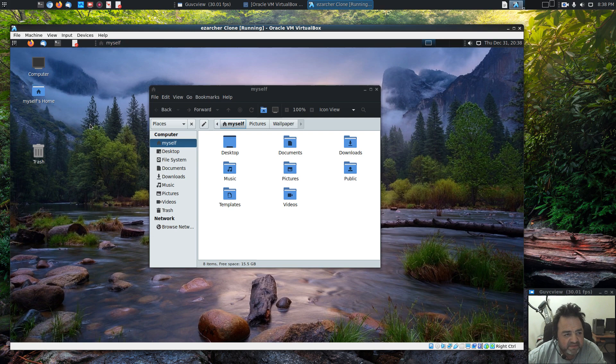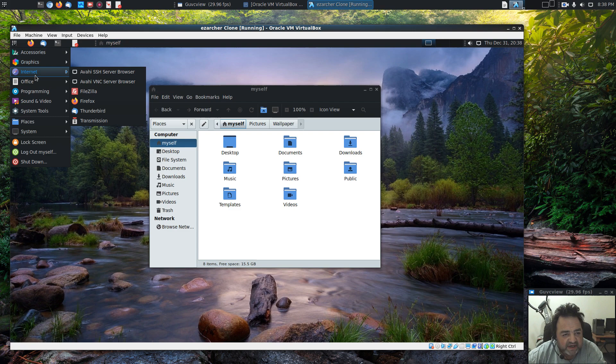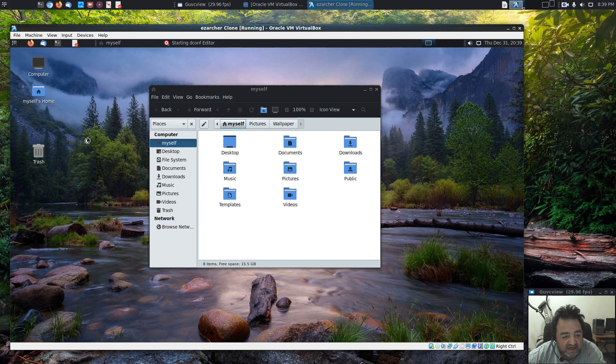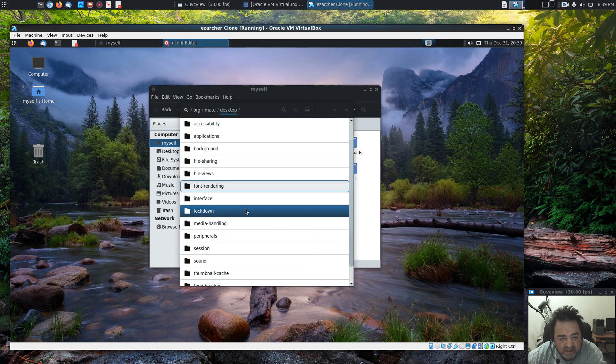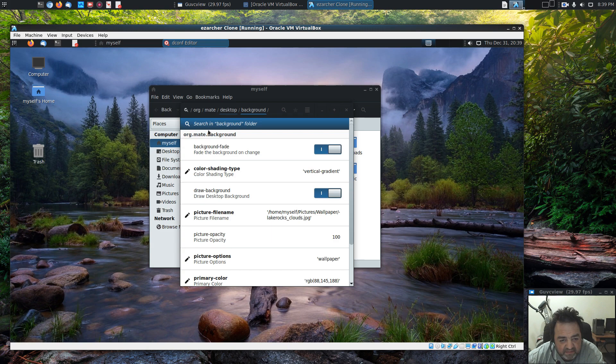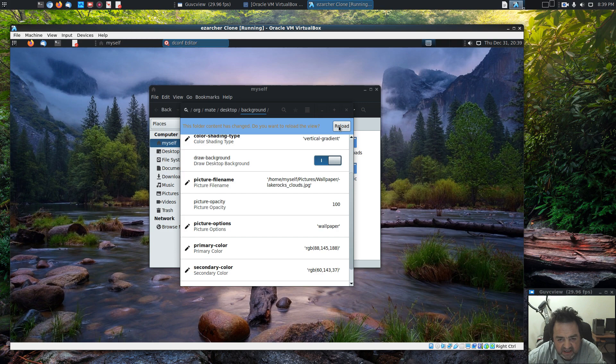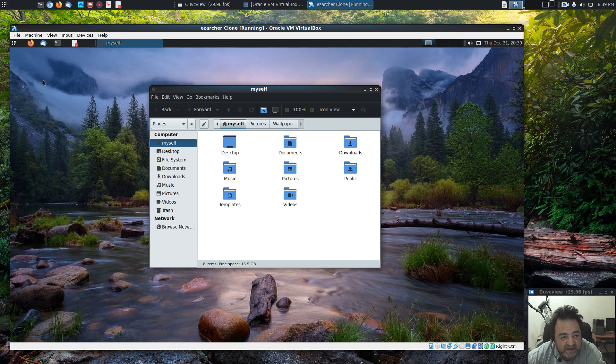Let's figure out how to get rid of the desktop icons. If we go into Dconf Editor, yes I'll be careful, go to Org, MATE, Desktop, Background. All the way at the bottom here and turn off Desktop Icons. We're good with that. No Desktop Icons. Very nice.